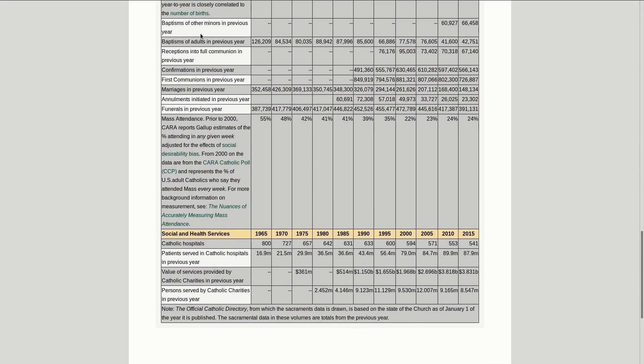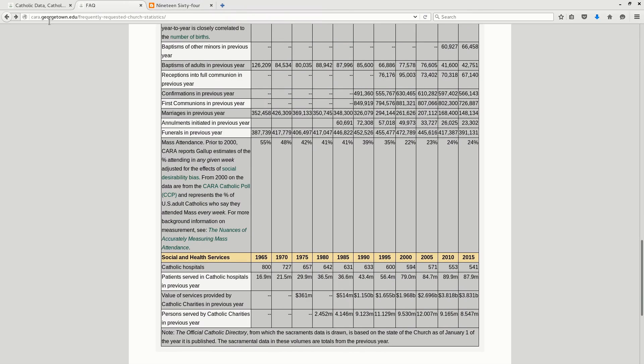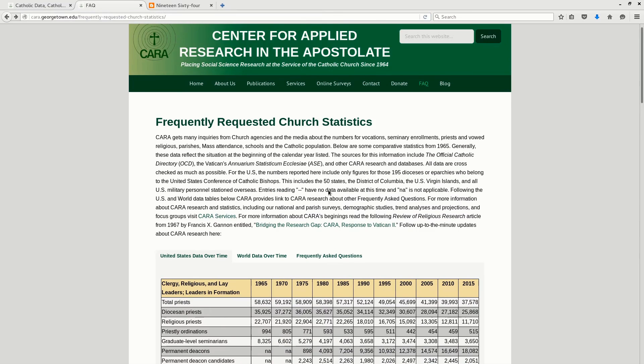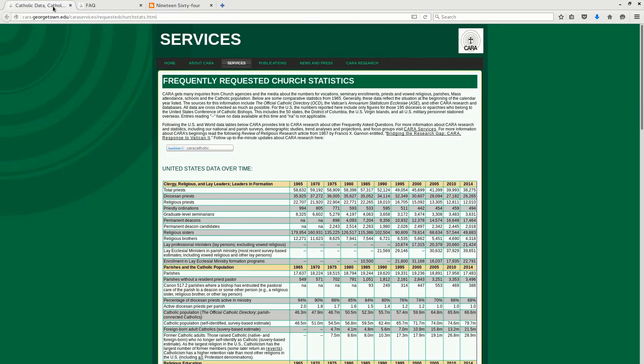For those of you that have not looked at this data before, you can always go to cara.georgetown.edu and it will take you right to this website. The previous website is still available at cara.georgetown.edu/caraservices/requestedchurchstats.html and I will put the links to these in the video notes so that if you want to look at it yourself, you can and I encourage it actually.